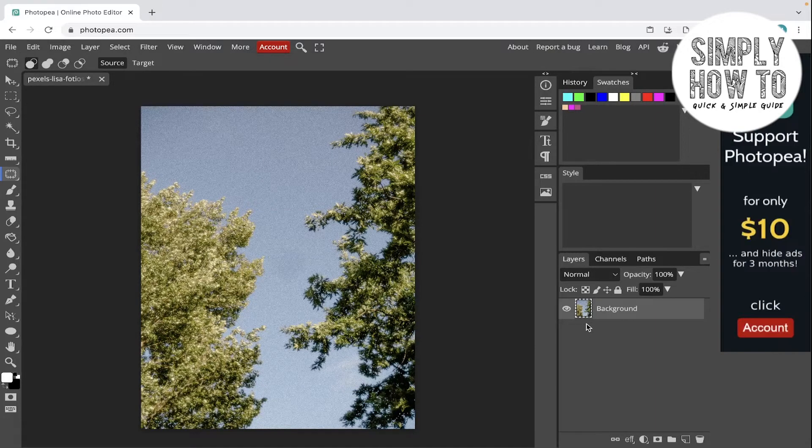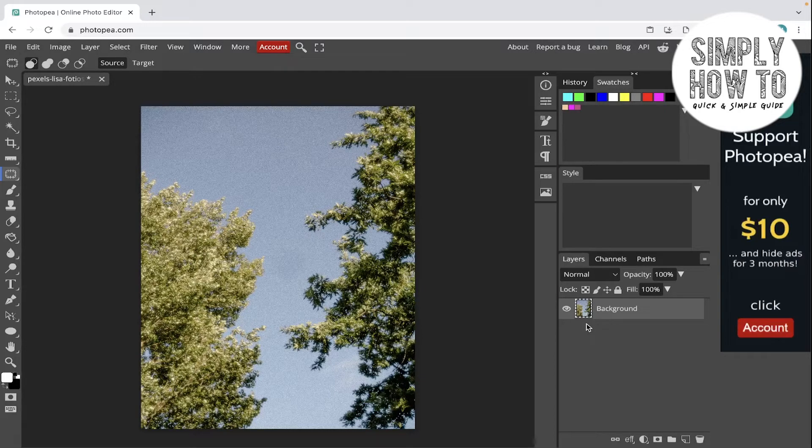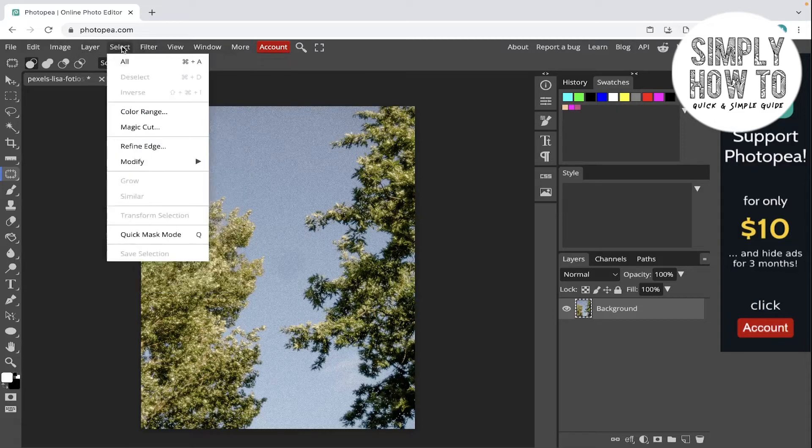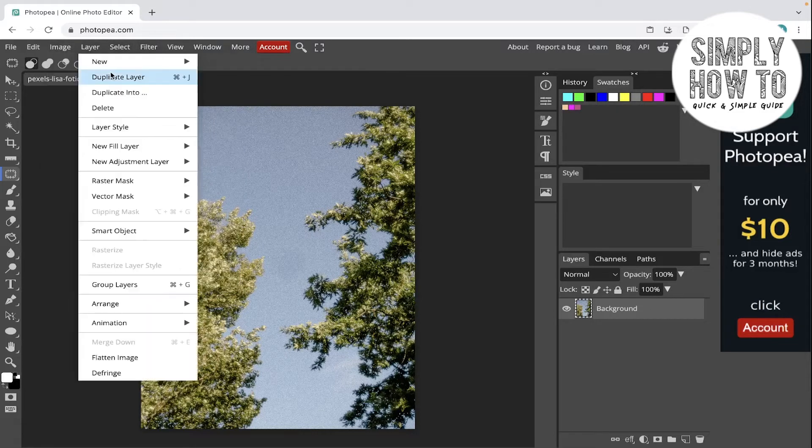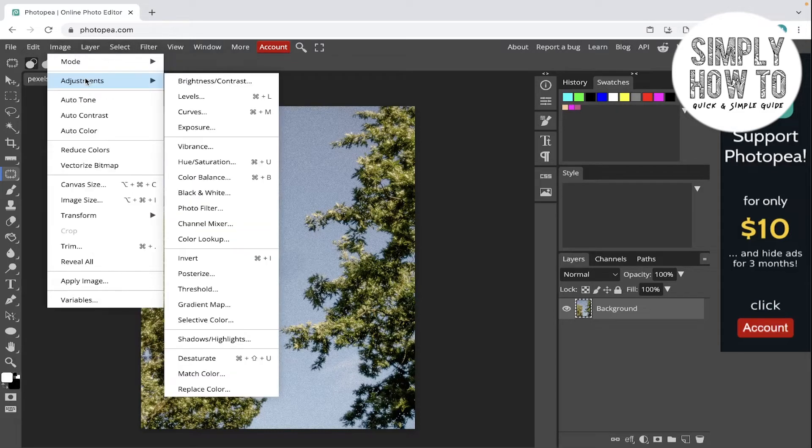Let's get started. So first, why we need adjustment layers. If you directly applied a filter or an adjustment to the layer directly...